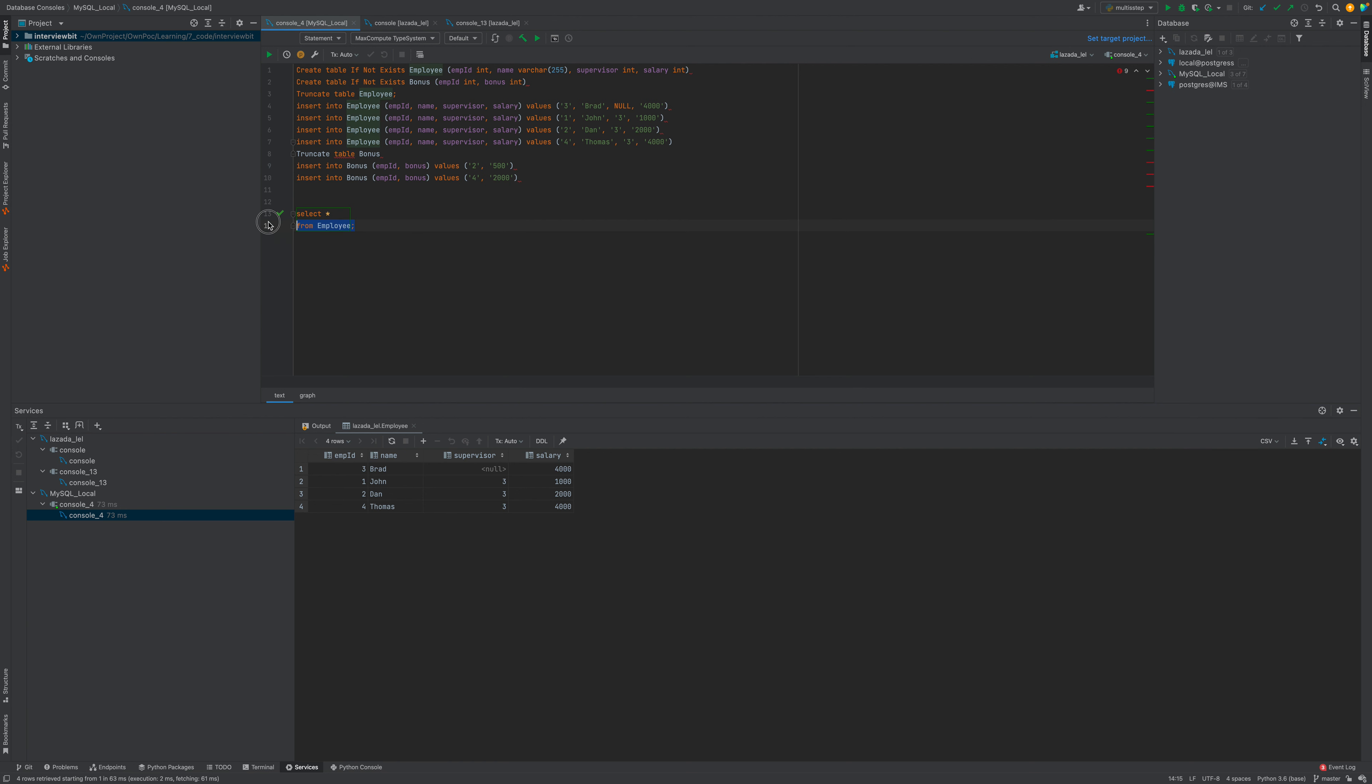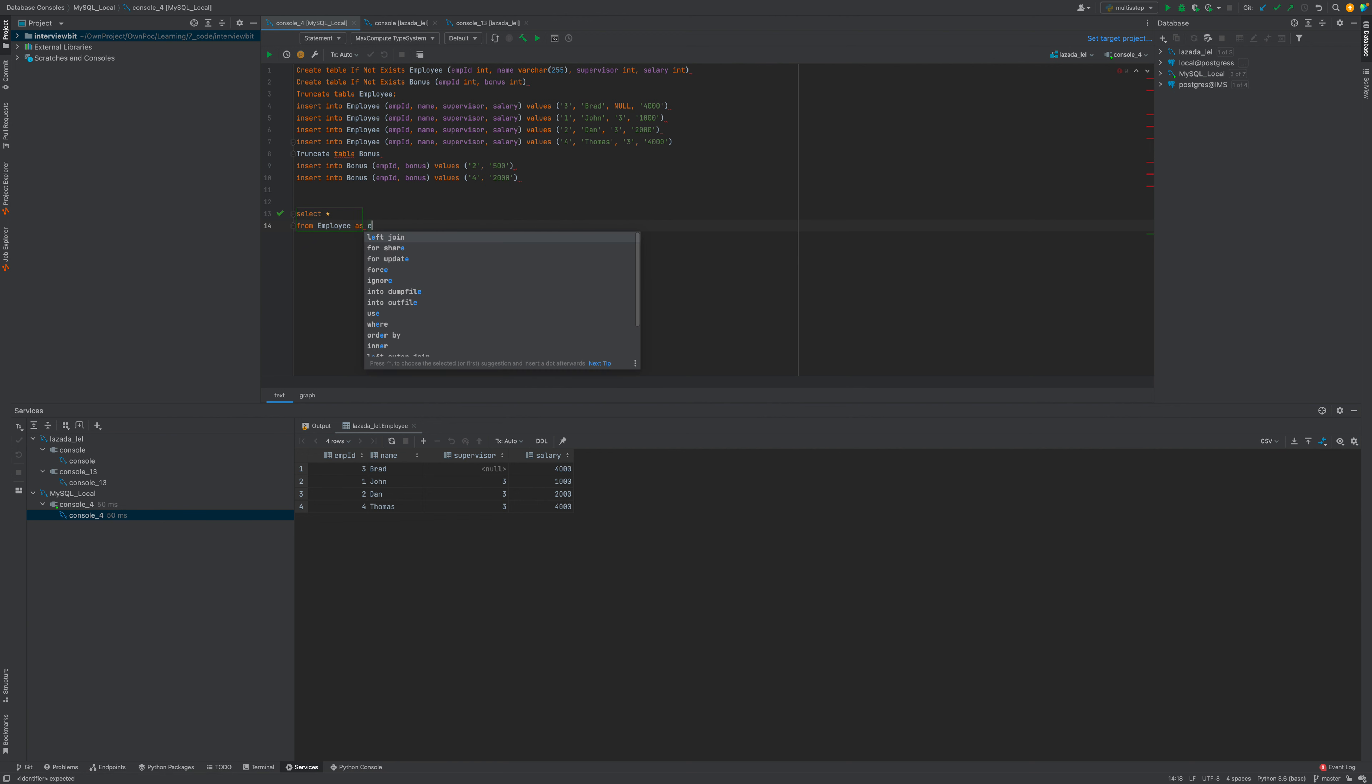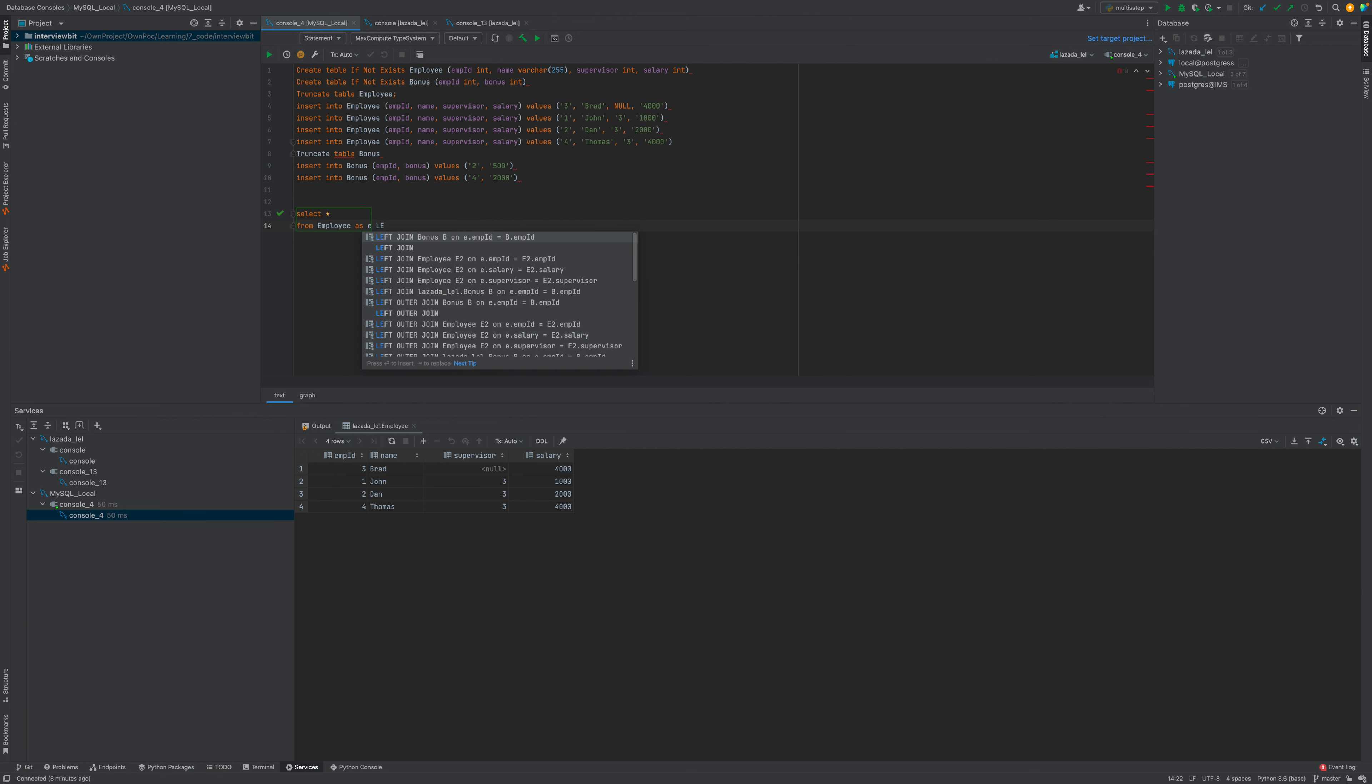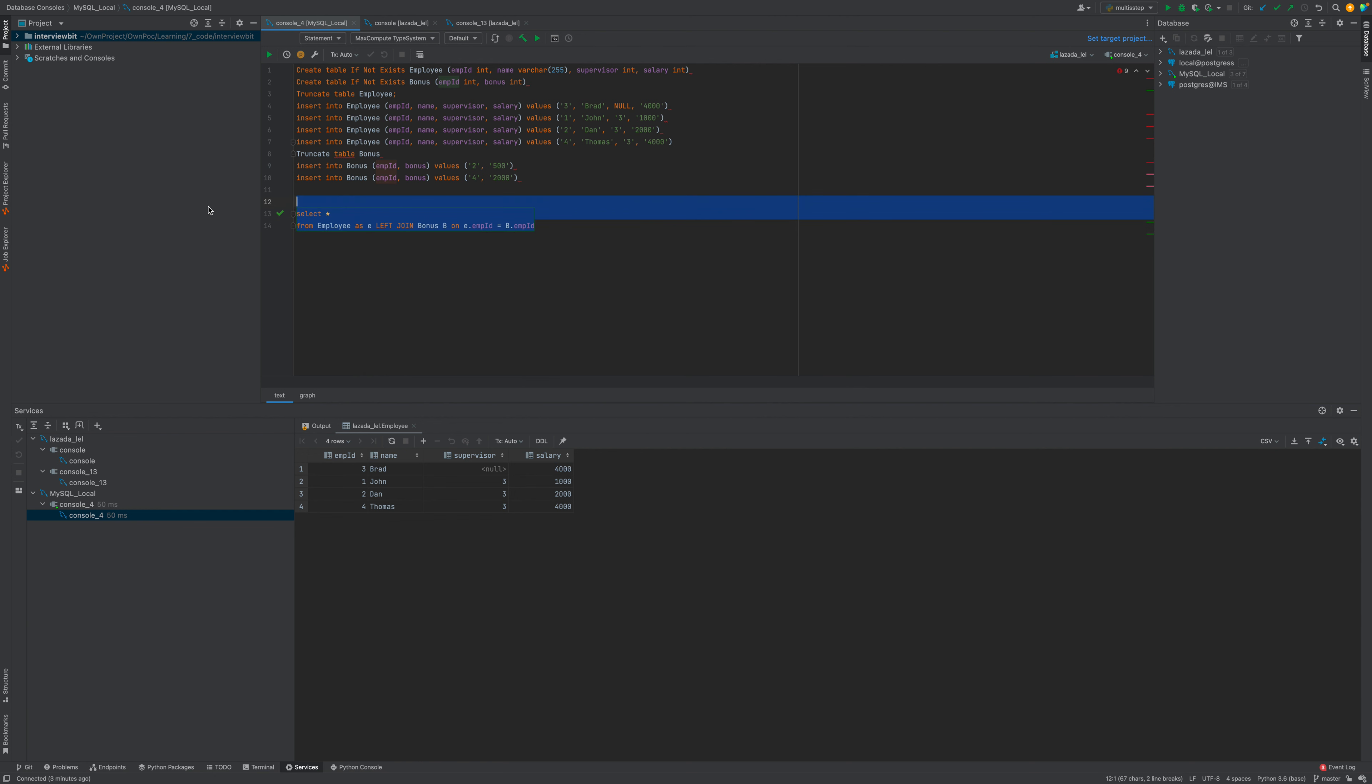Looking at the employee table, I have all the data. If I join as SELECT * FROM employee AS e LEFT JOIN bonus, we can see the three supervisor IDs and two and four in general.